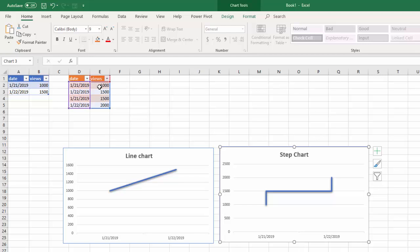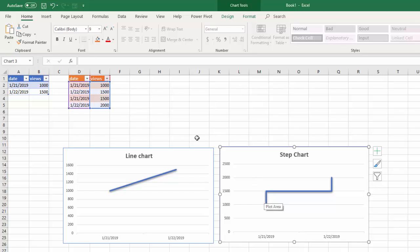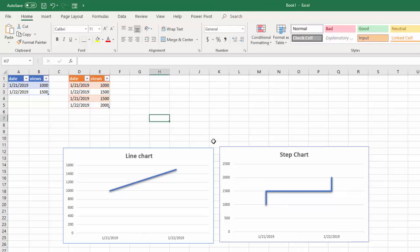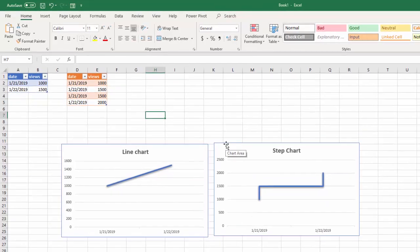At a single point in time, we can see that on the 21st of January we have 1,000 and 1,500, and then on the 22nd of January we have 1,500 and 2,000. This creates a step. Now, not all our data is going to be structured that way.